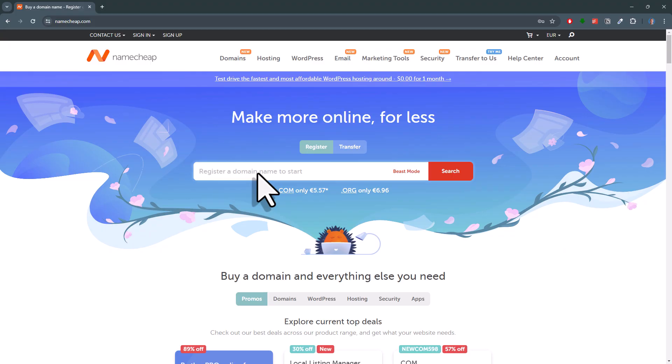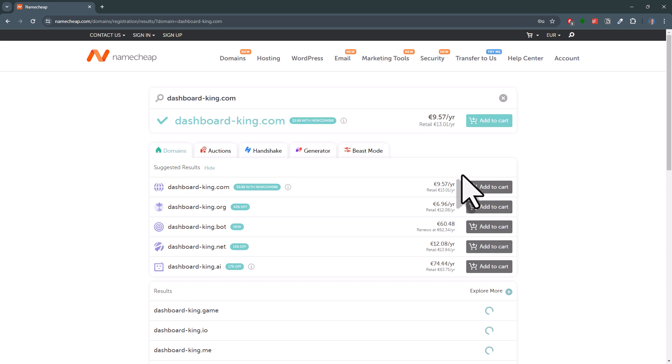You can buy a domain from various platforms. I usually use Namecheap. Just head over to their website and get your domain there.